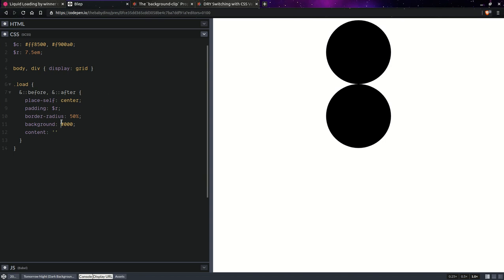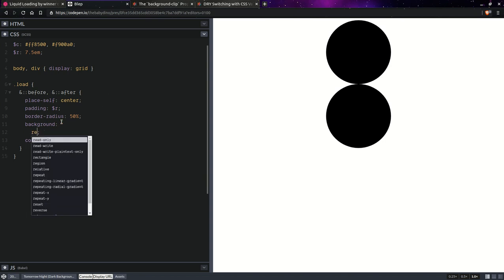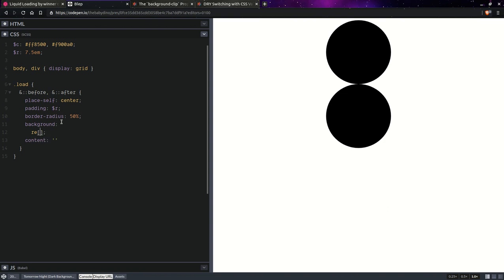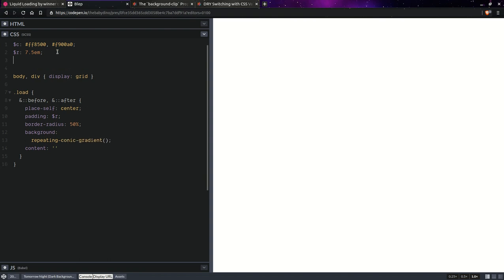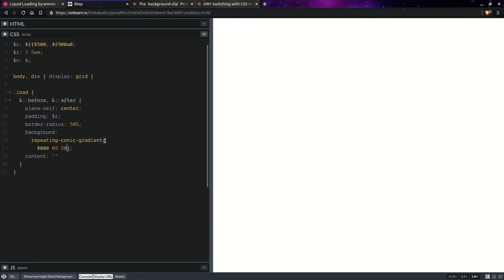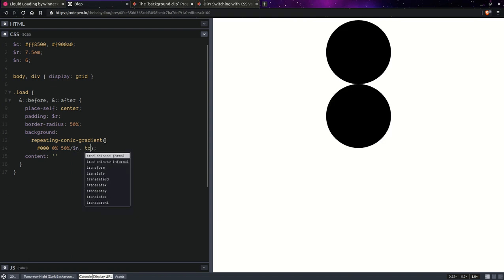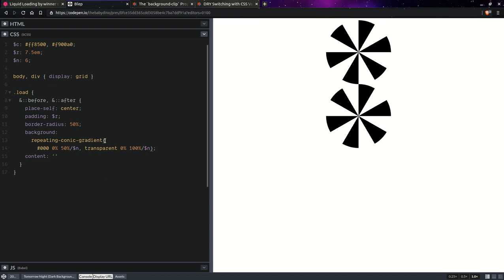Now, as I said, we're going to use a repeating conic gradient. We don't have autocomplete for conic. Let's say that we're going to have a number of repetitions for the one that has multiple little dashes. Let's say it's going to be something like six. So we're going to have black from 0% to 50% over N and then transparent from that to 100% over N. It's starting to look like something.